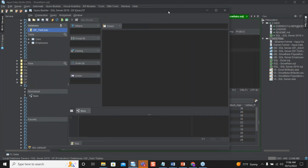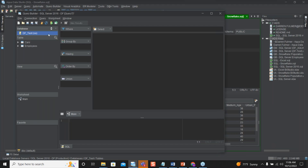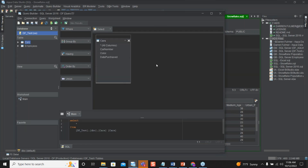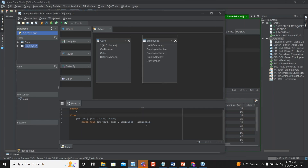Your query builder has launched and as you can see it has already populated your database and your tables. From here you can easily drag your table over into the center space and it will bring you the structure of your table. If you look at the lower portion of the screen you can see it's already started to create your SQL for you. Let's add another table — drag and drop it — and you can see it has been added to your SQL as well.